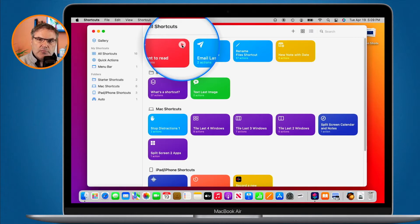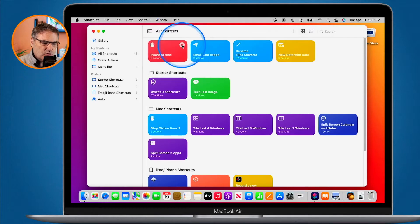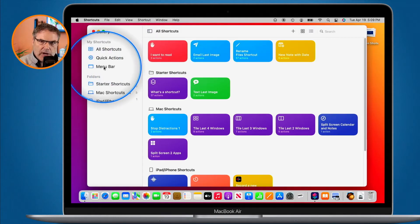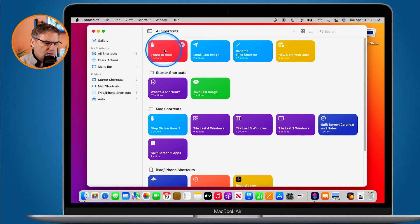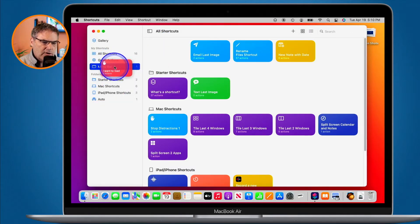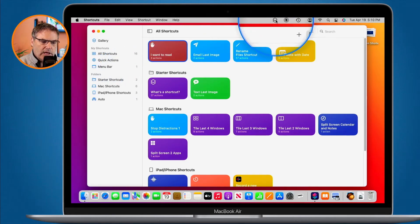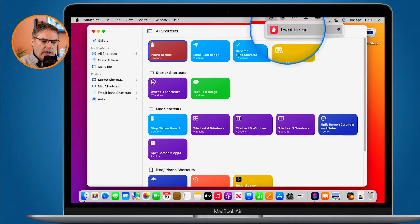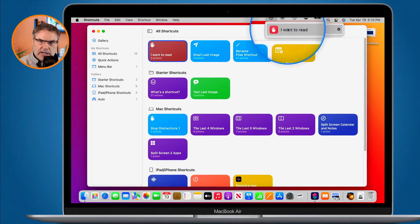Let's look at how we can add shortcuts to the menu bar. To add them to the menu bar, all we have to do is just drag the shortcut we want to run over to the menu bar. All I do is drag "I Want to Read" over to the menu bar here, and when we go up to the menu bar, you're going to see a new icon. When I click on it, I can select that shortcut.